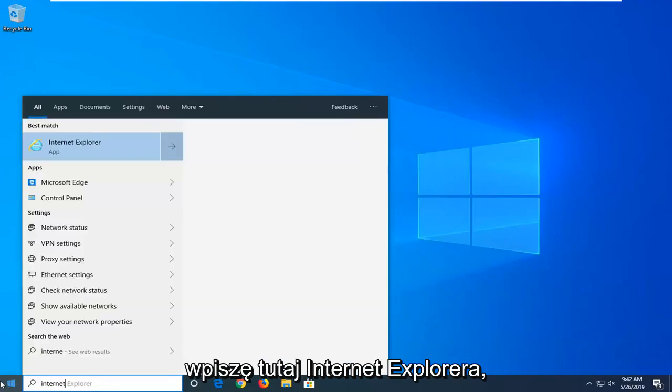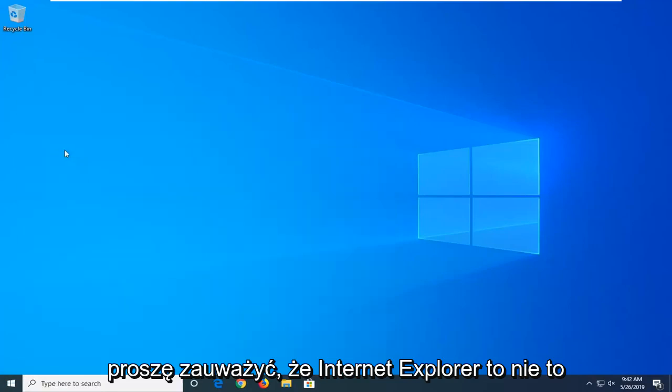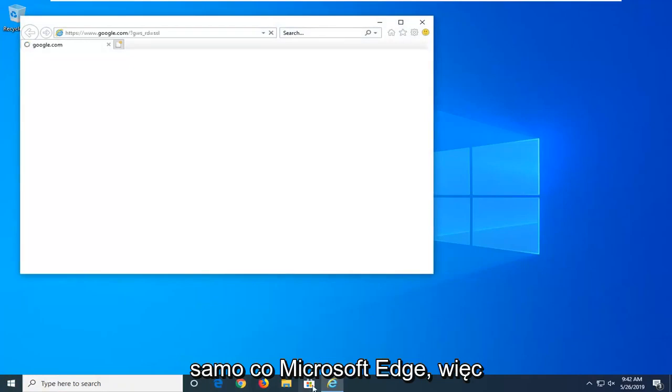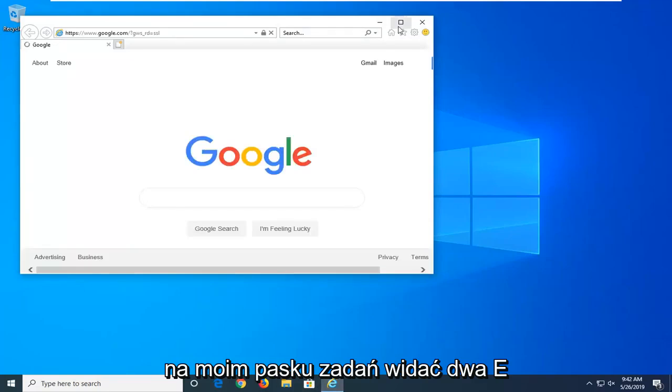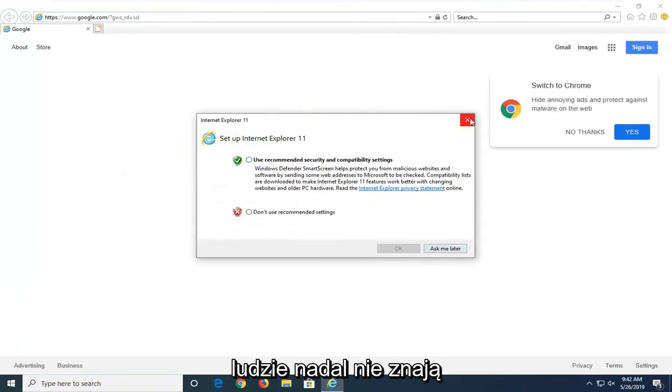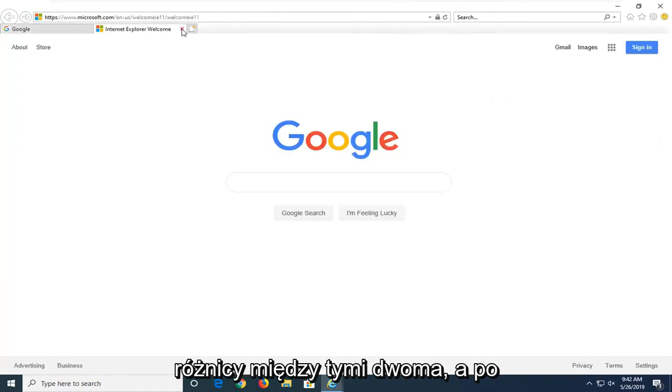And then you want to open up Internet Explorer. So I'm going to type Internet Explorer here. Please note Internet Explorer is not the same as Microsoft Edge. So you can see the two E's down on my taskbar here. I don't want you guys to get confused by that. Some people still don't know the difference between the two.